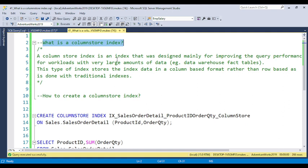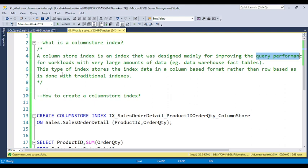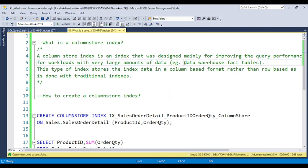Column store indexes are basically designed to improve query performance, and this is part of performance tuning. This is basically more useful when we have large amounts of data, basically if you have a data warehouse and fact tables.